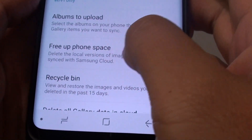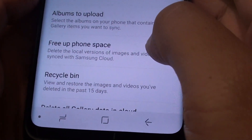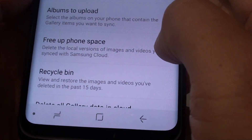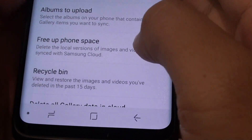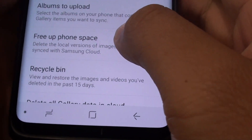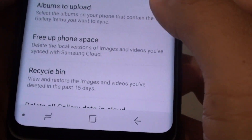How to free up phone space by deleting local versions of images and videos that are already available on the Samsung Cloud.